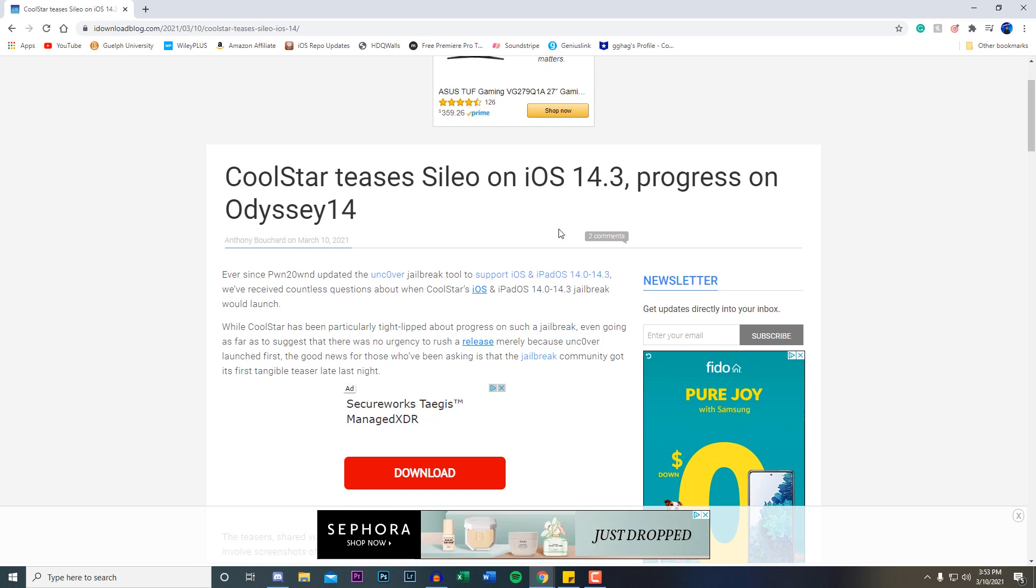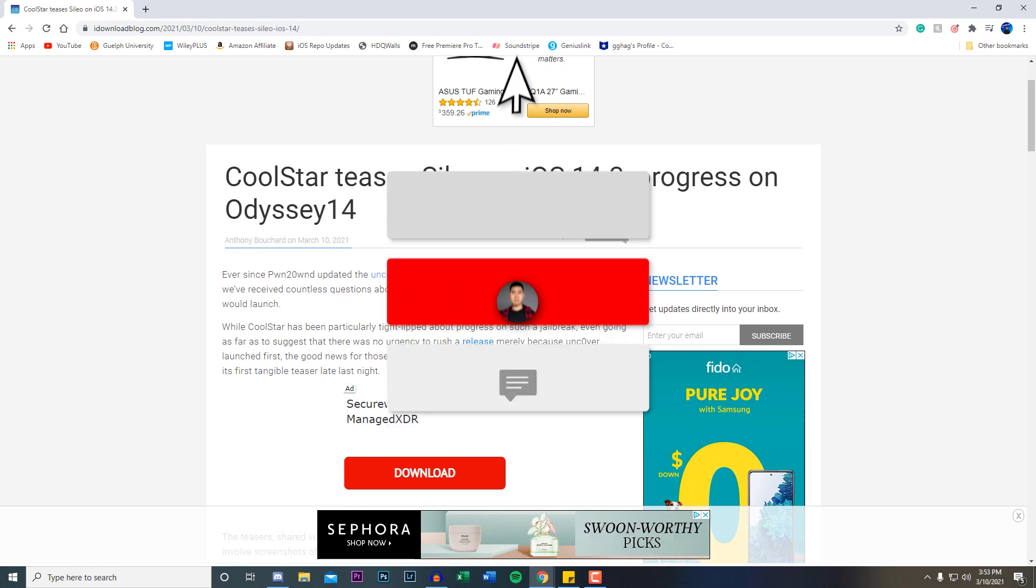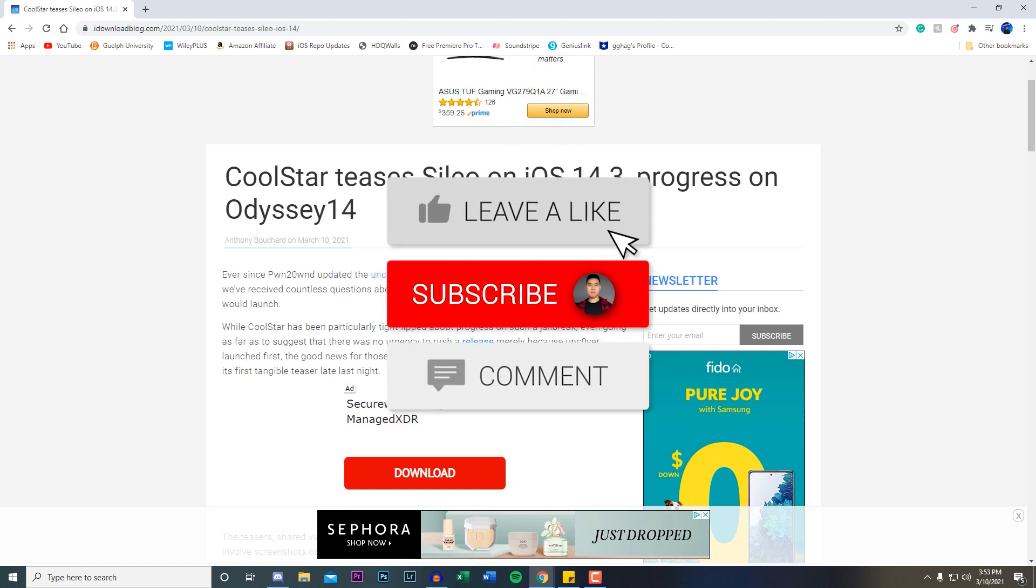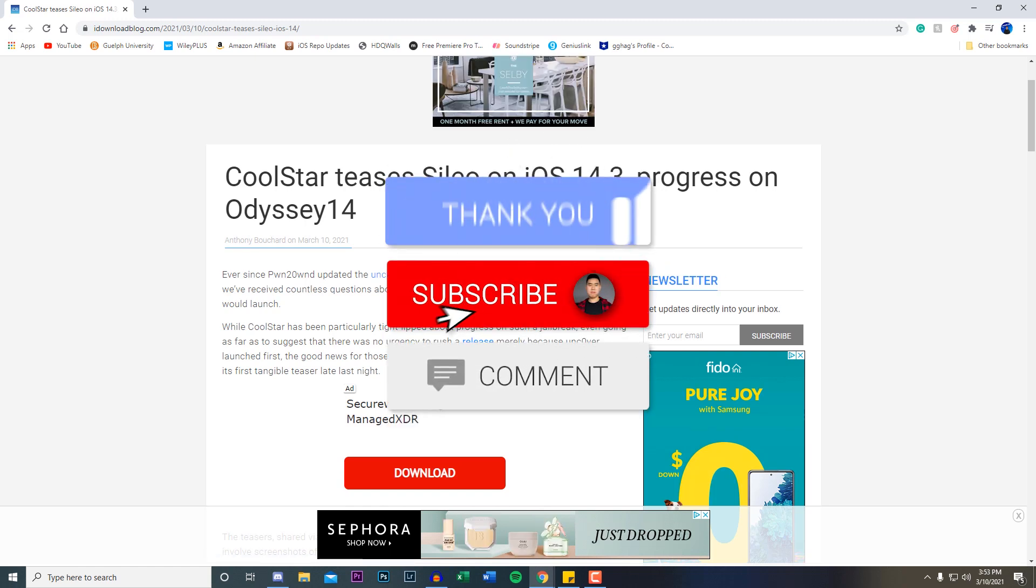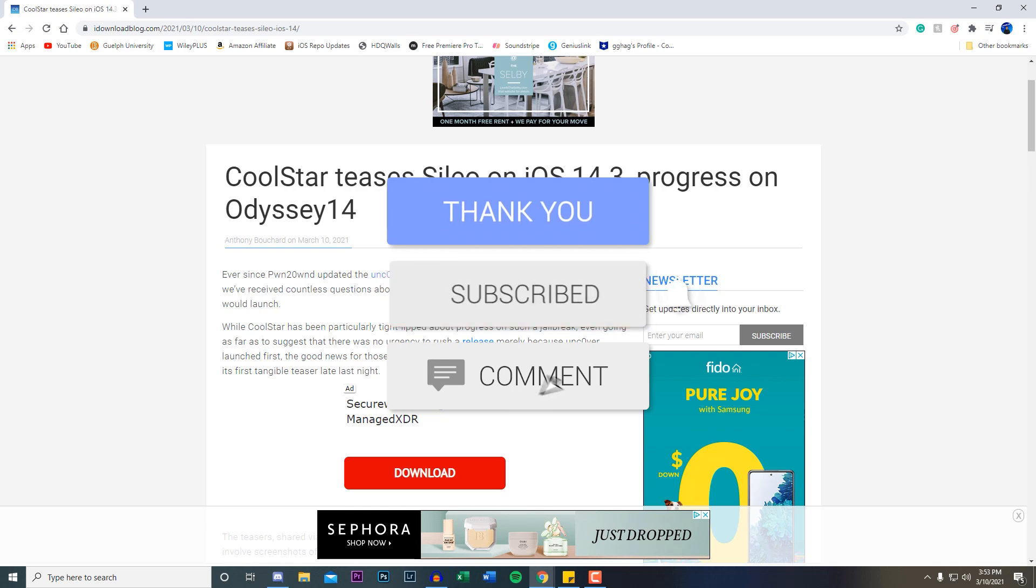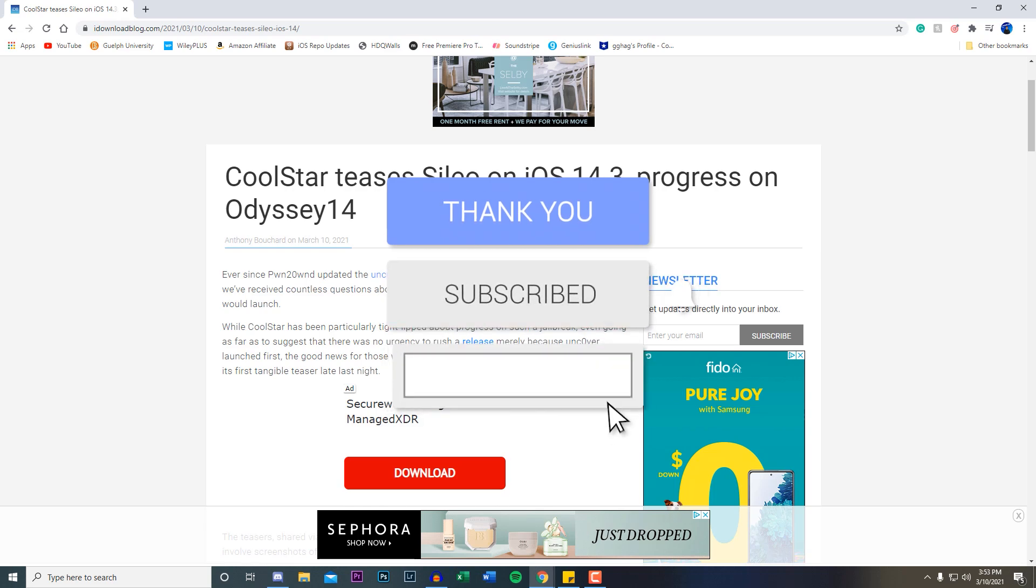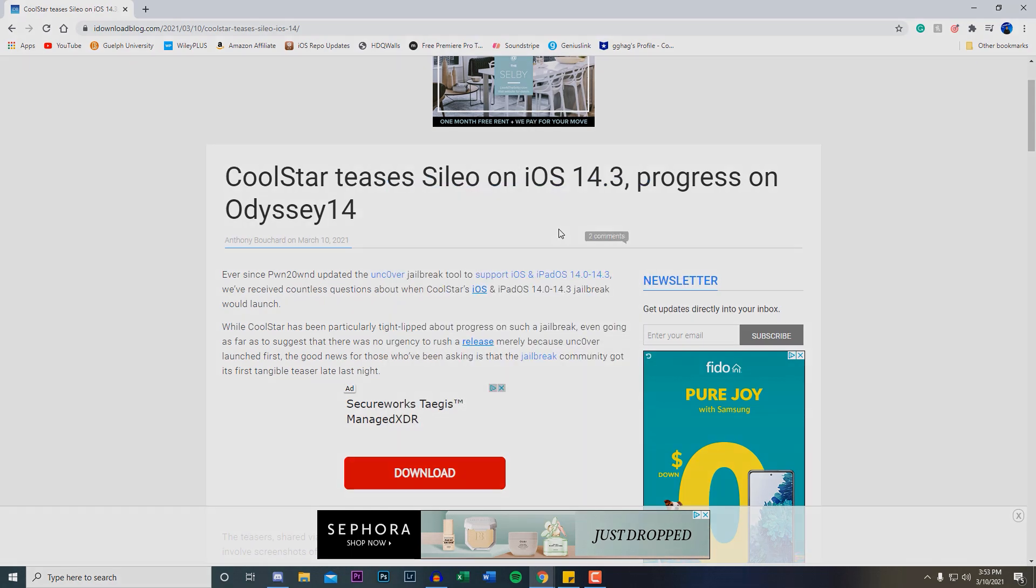Are you guys gonna be transferring over to this jailbreak or are you gonna be staying on the unc0ver jailbreak? Let me know what you guys think. Make sure you guys hit that subscribe button, like the video, and that's basically it. I'll see you guys in the next one.